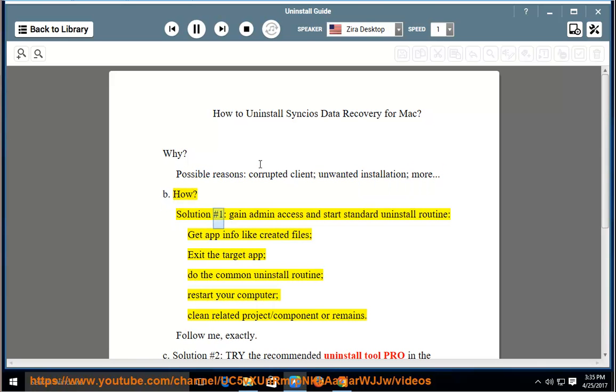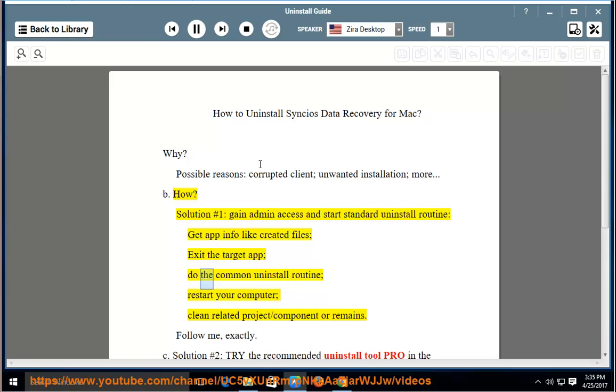Solution No. 1: Gain admin access and start standard uninstall routine. Get app info like created files. Exit the target app. Do the common uninstall routine.